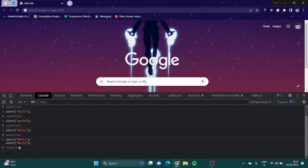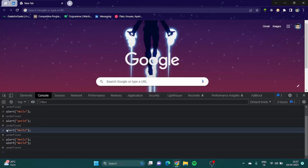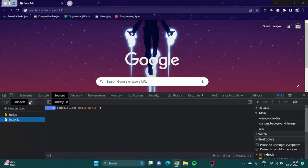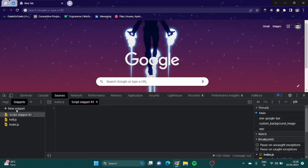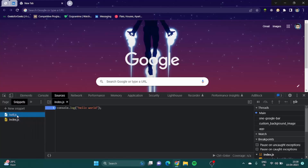What happened here is that I forgot to put Shift+Enter, and this will happen to you a lot. You will forget to put Shift+Enter and all your progress will be lost as soon as you hit the enter button. The solution is to go to Sources and there are Snippets. Click on New Snippet and you can write anything there. We will work on the index snippet.